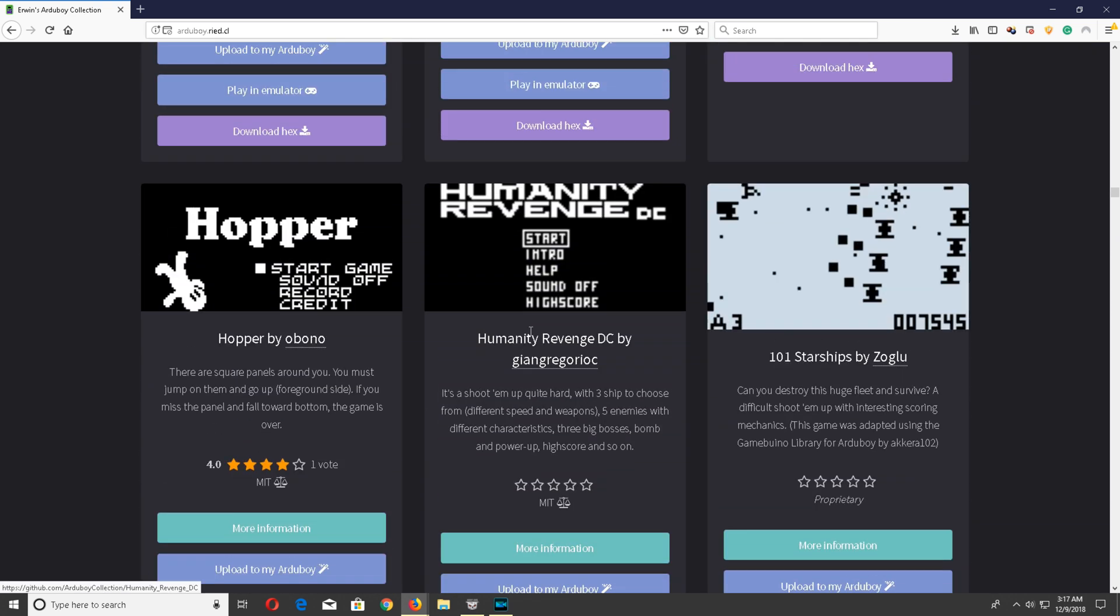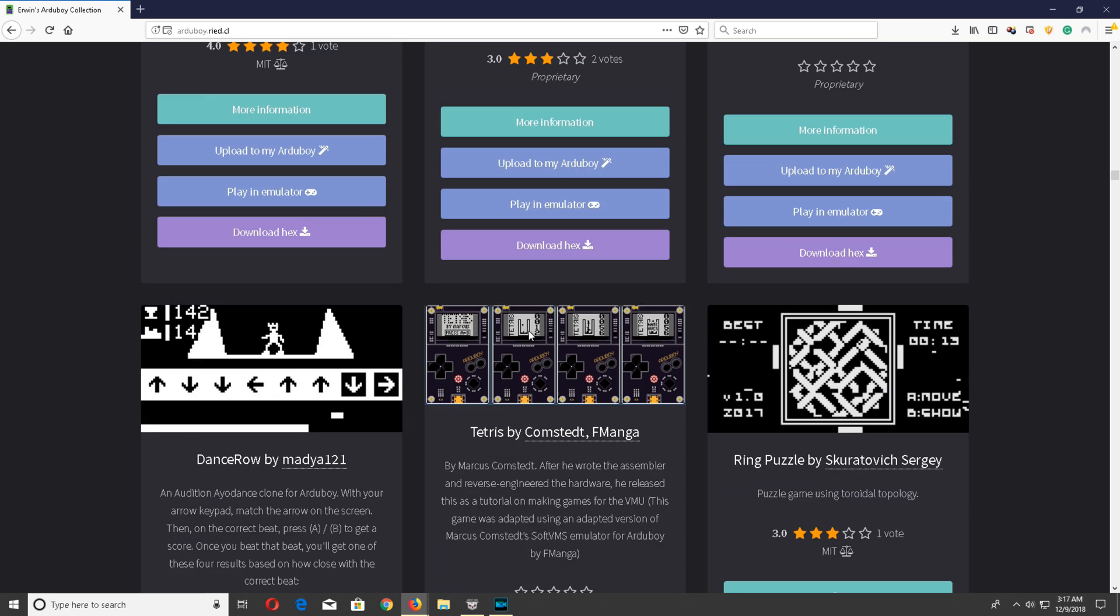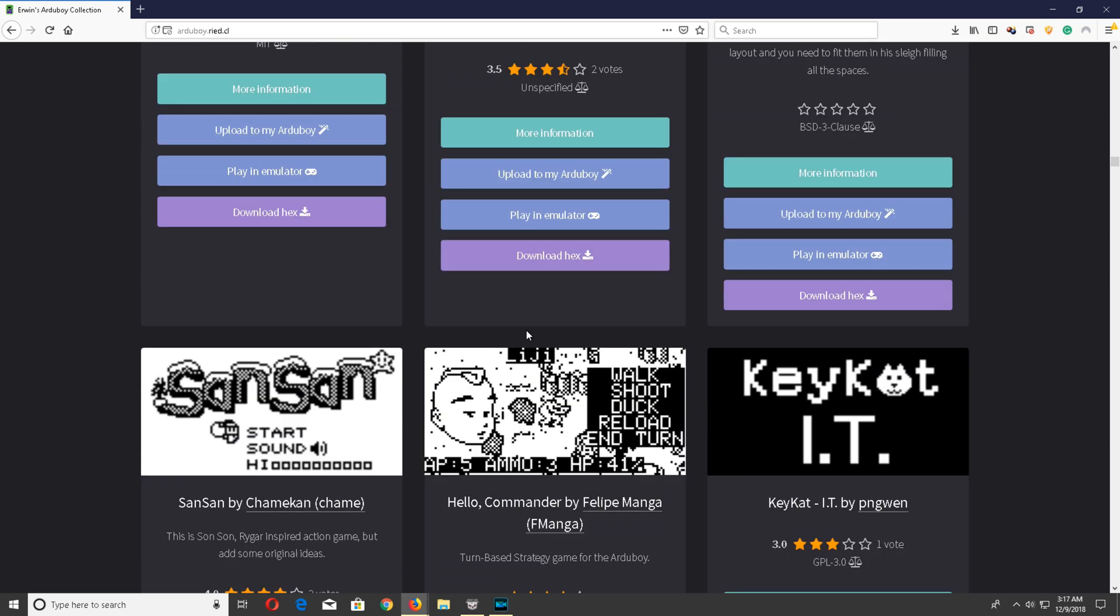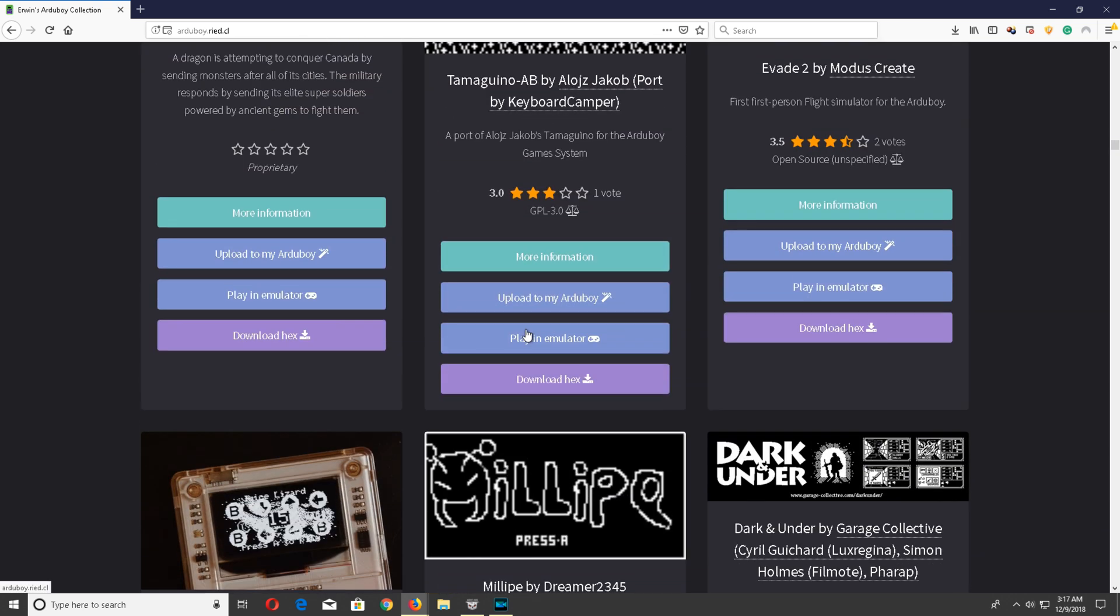I was going to scroll through here a little bit just to kind of show you some of the other games and options that you do have on here, and you can actually emulate the games before you put them on your device.